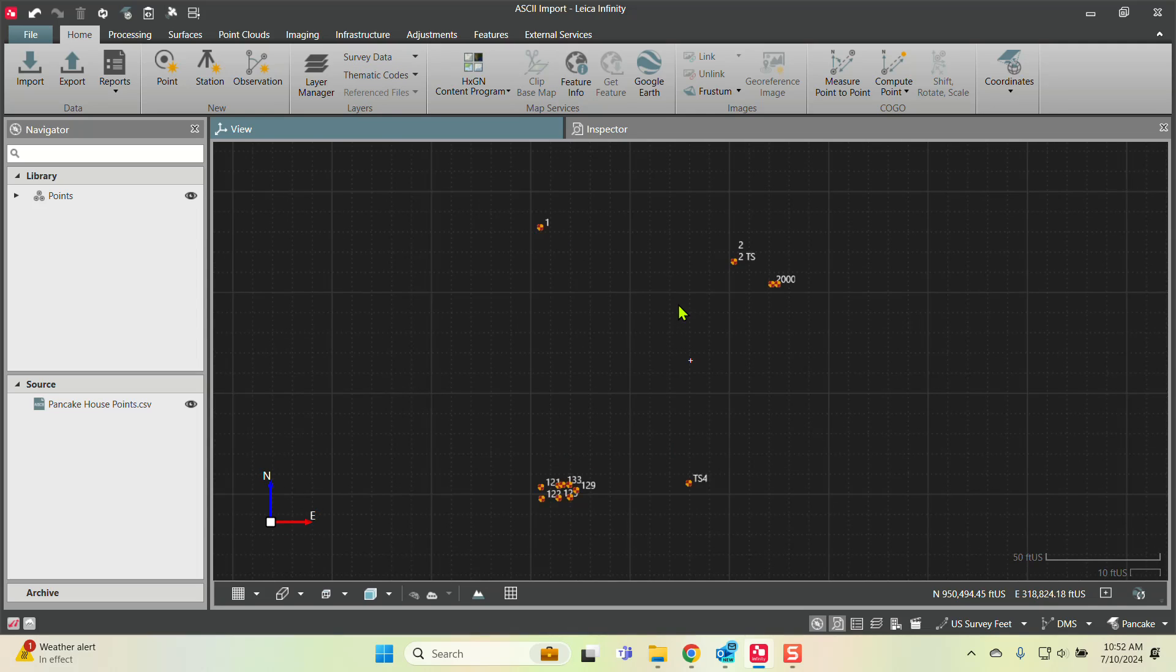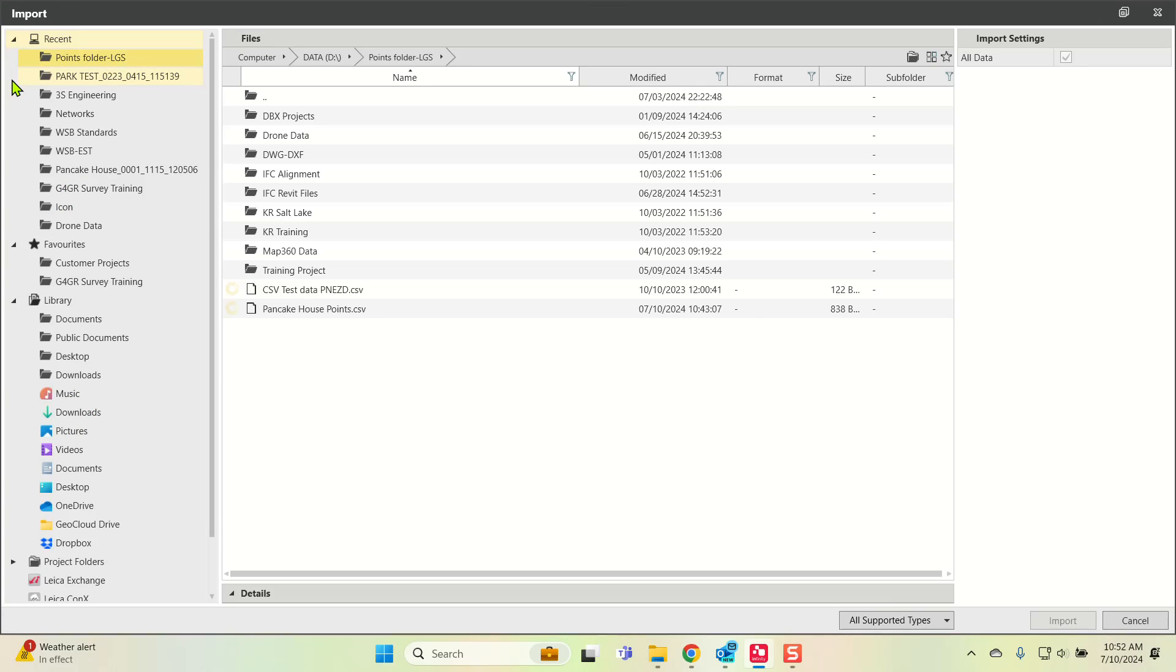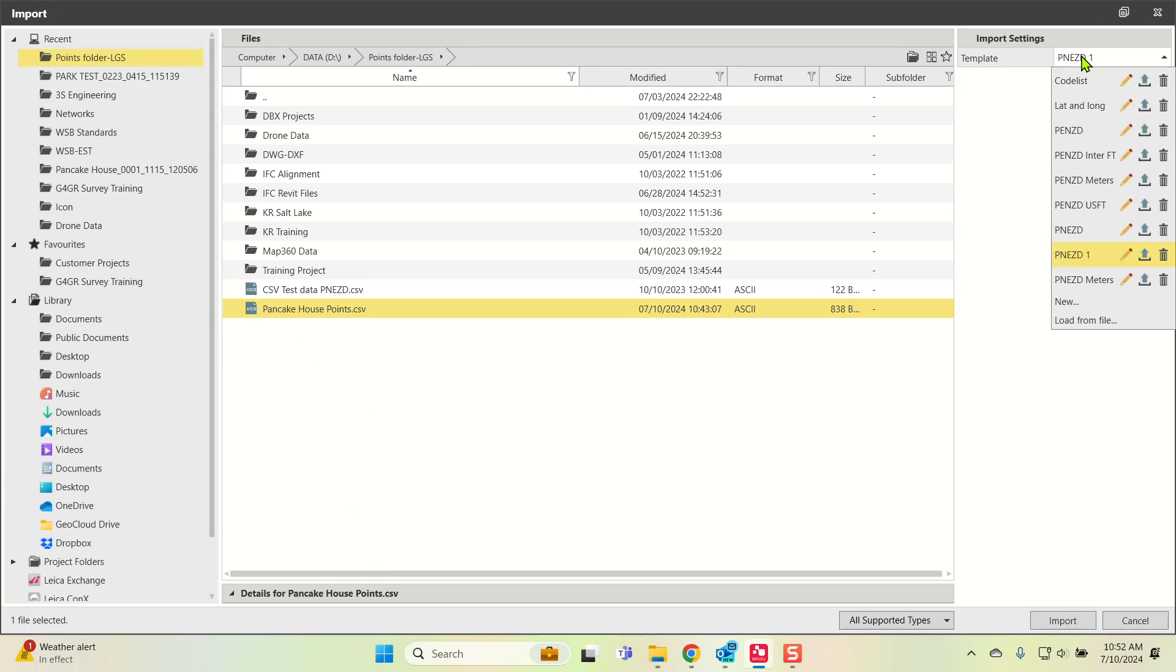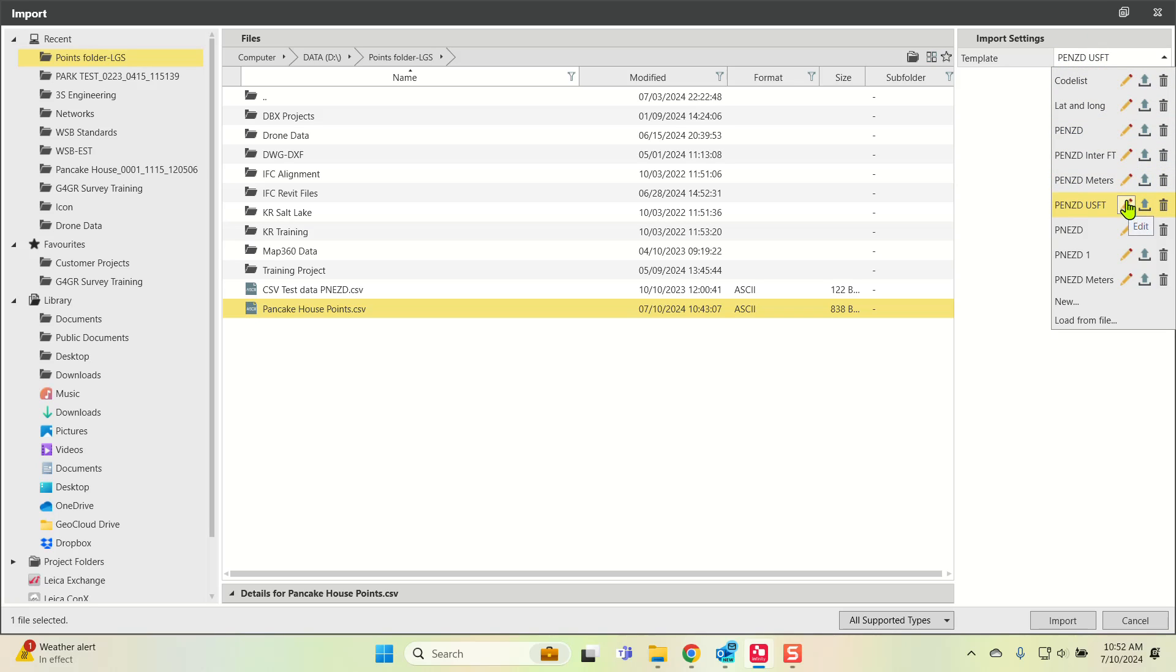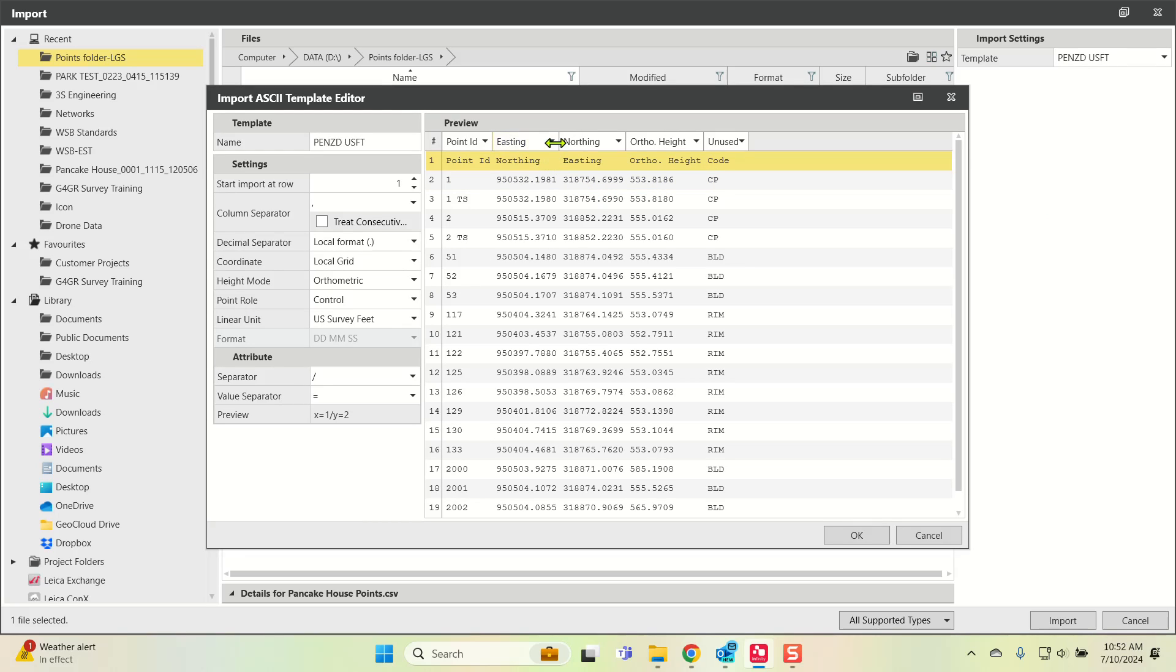Just make sure you have the northings and eastings correct. If you do happen to have easting-northing, you can always hit this pencil button to edit and make sure you have easting-northing versus northing-easting. That's how your file is formatted—essentially XYZ versus northing-easting YXZ.